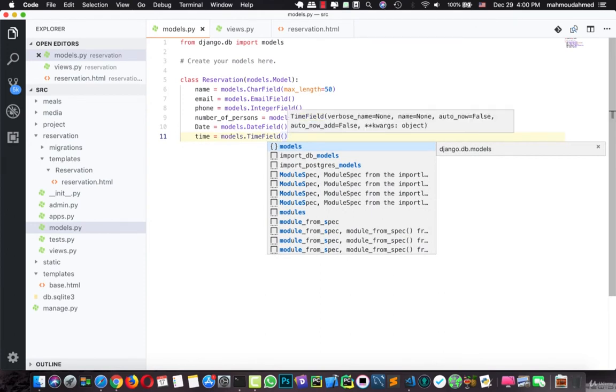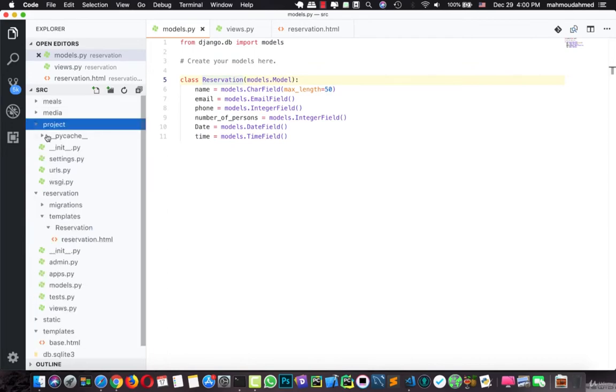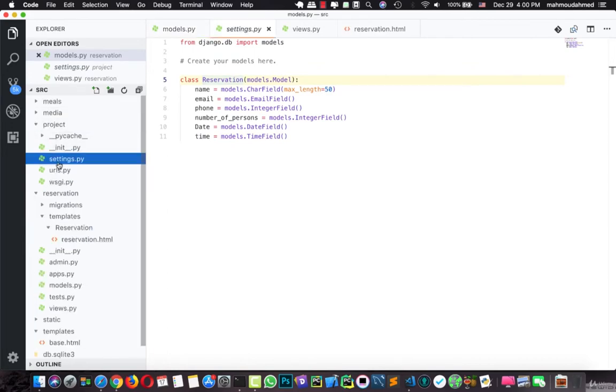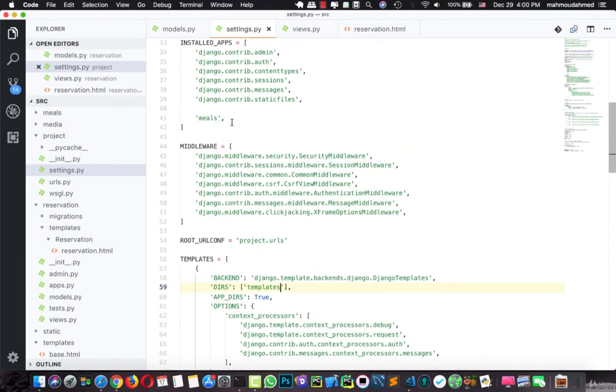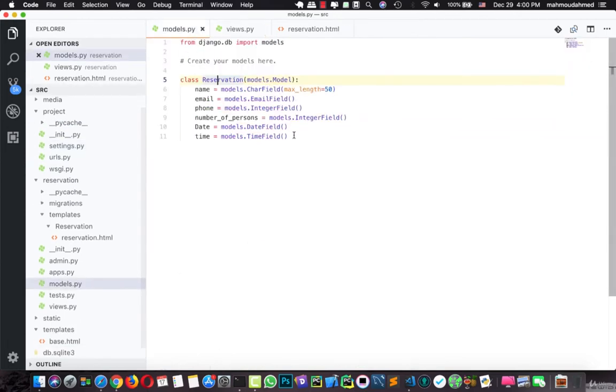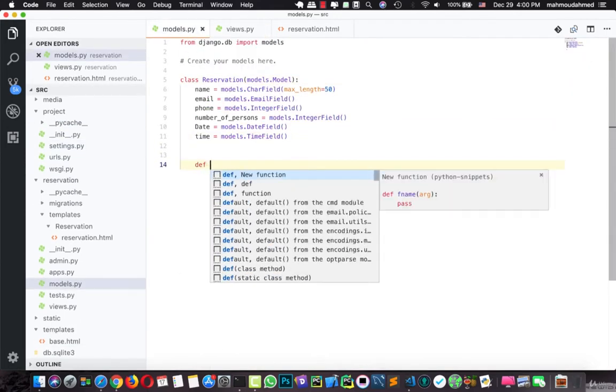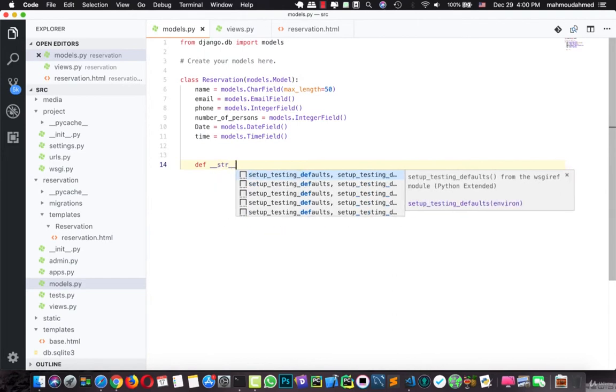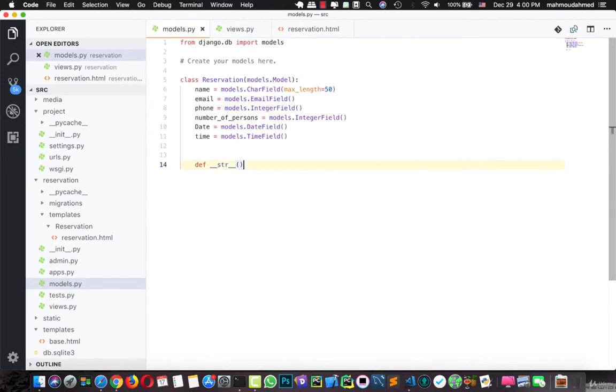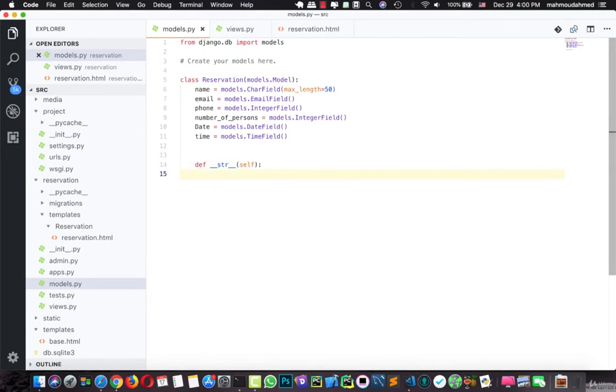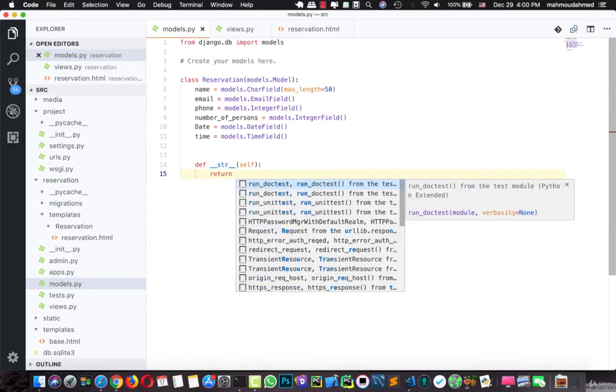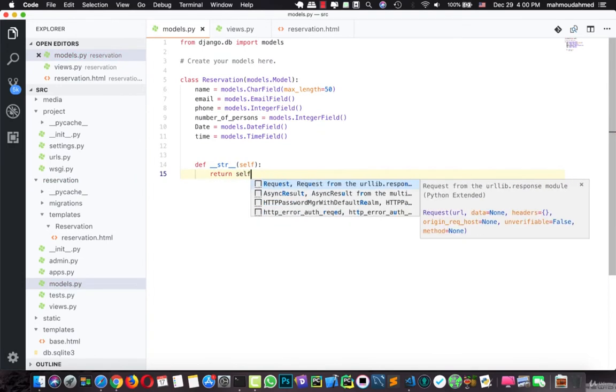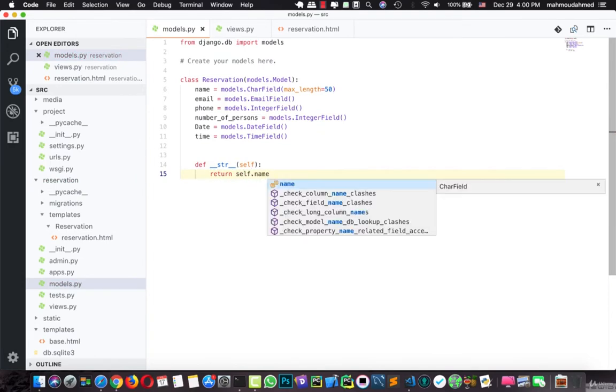Now we've just created our reservation model, but we forgot something. This model needs to, this app needs to be imported in our settings.py. So here, installed apps, we need to add reservation. Yeah, just like this. Now we need to define our str method, and here this method return self.name.